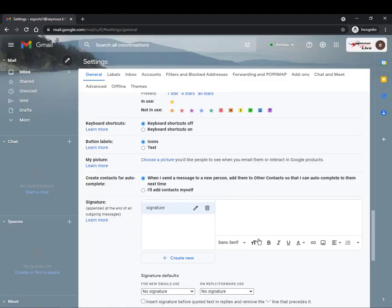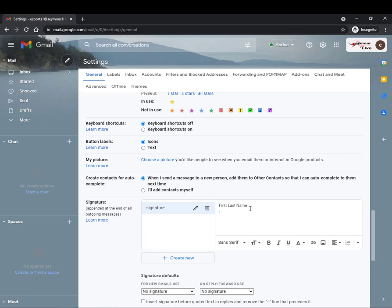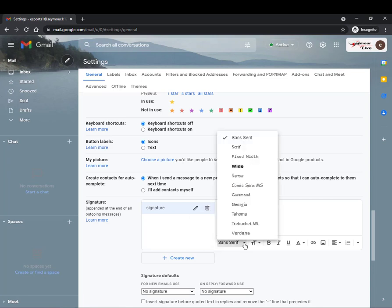That names it now I actually need to create it so right here I would go ahead and type in my first and last name and then sometimes people like to put their email address below it.